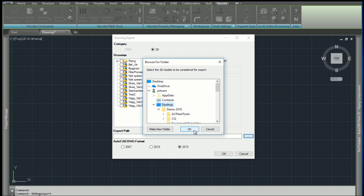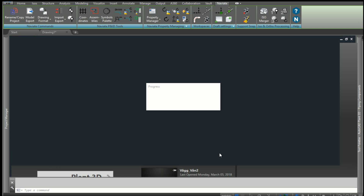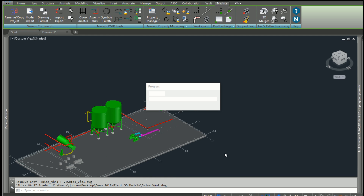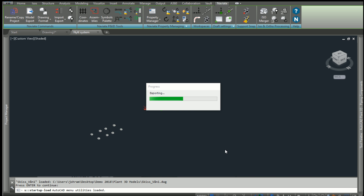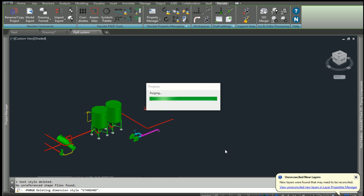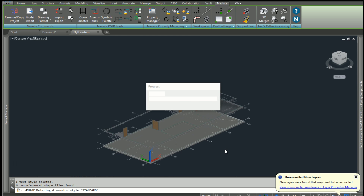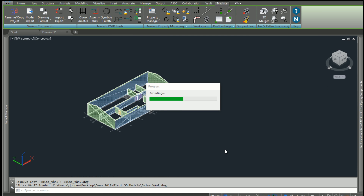The process is now started. It will now create a copy of all the selected files and explode all the block references inside that DWG, and save it to the DWG format you have selected.